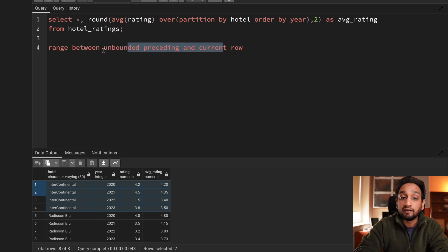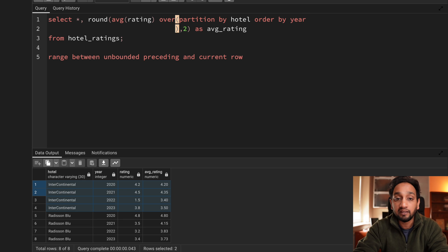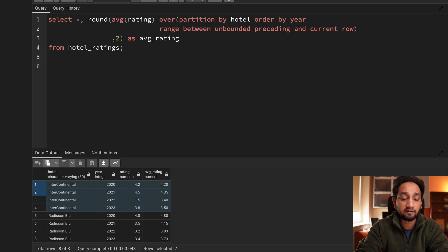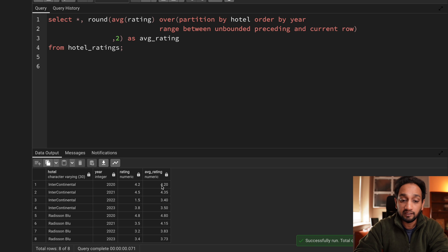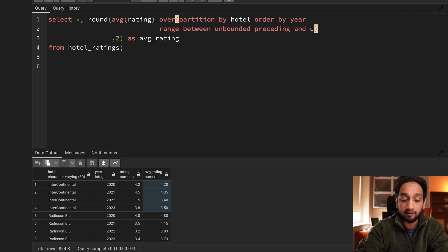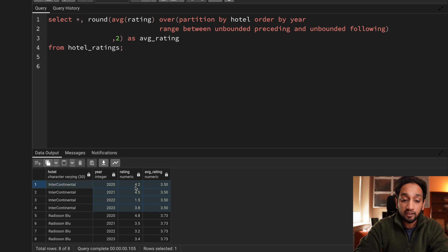To make SQL access all records within the window, we need to change the frame clause. After the ORDER BY, we change CURRENT ROW to UNBOUNDED FOLLOWING. Running this now gives the correct average - because every time SQL processes a record, it has access to all records within the window. For Intercontinental the average rating is 3.5, and for Radisson Blue it is 3.73.